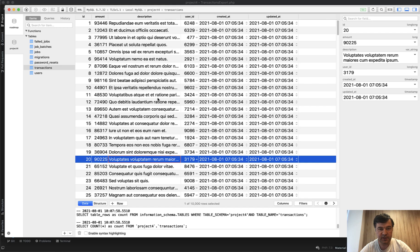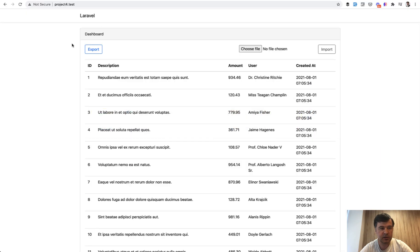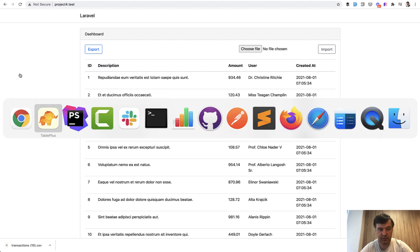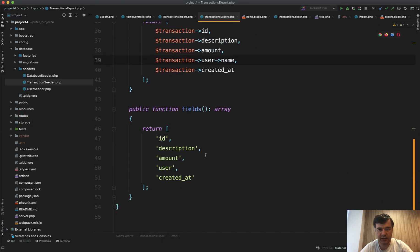For 10,000 records which I have in my local database, I click export and let's count the seconds: one, two. Two seconds, so it's pretty quick. Let's try to import the same file in the CSV format.